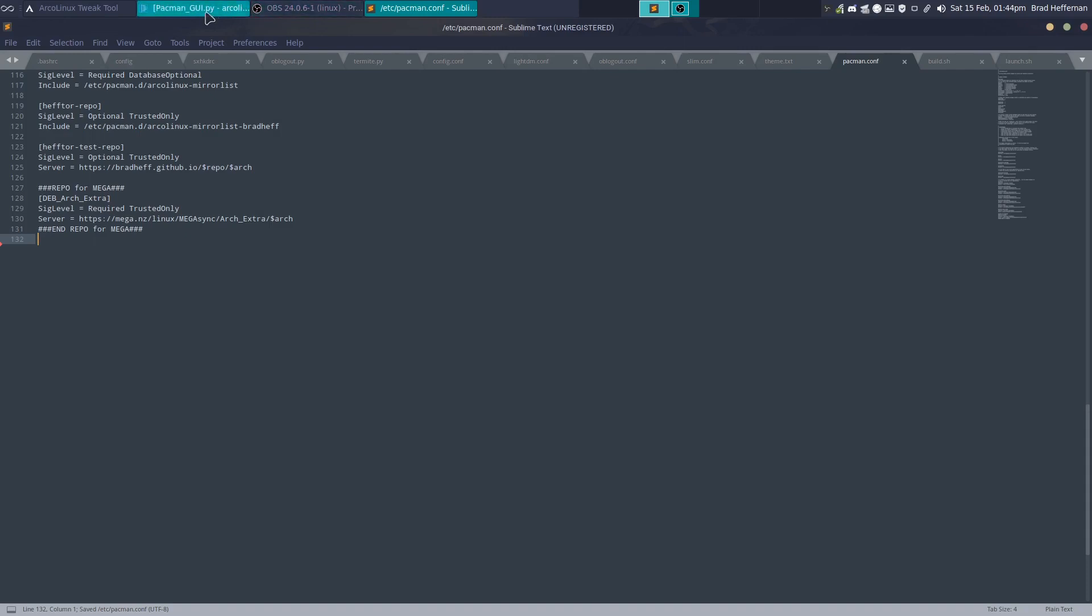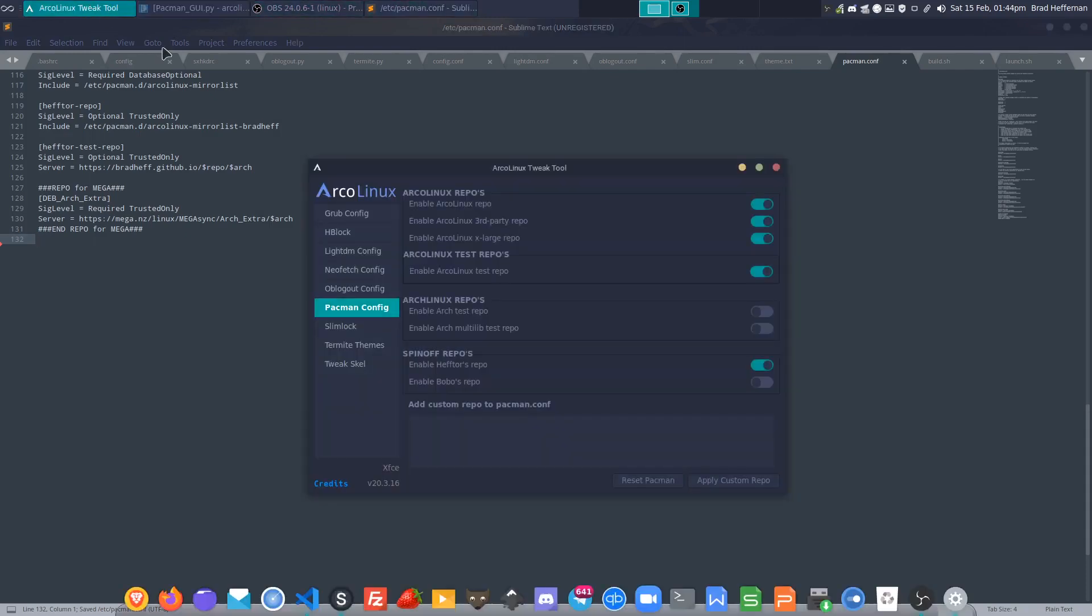If you haven't got the repo installed, we've got little safety switches in place now. So if you remove all the Arco Linux repos for some bizarre reason, or if you're on some other distro.